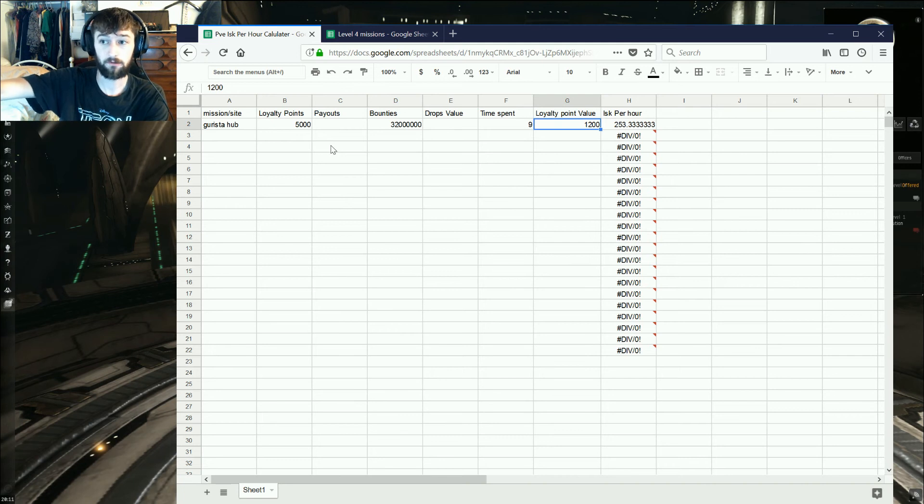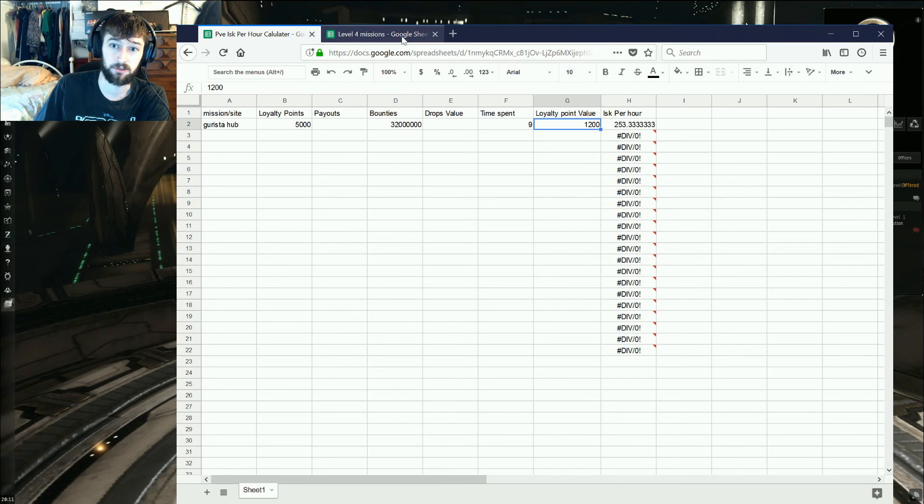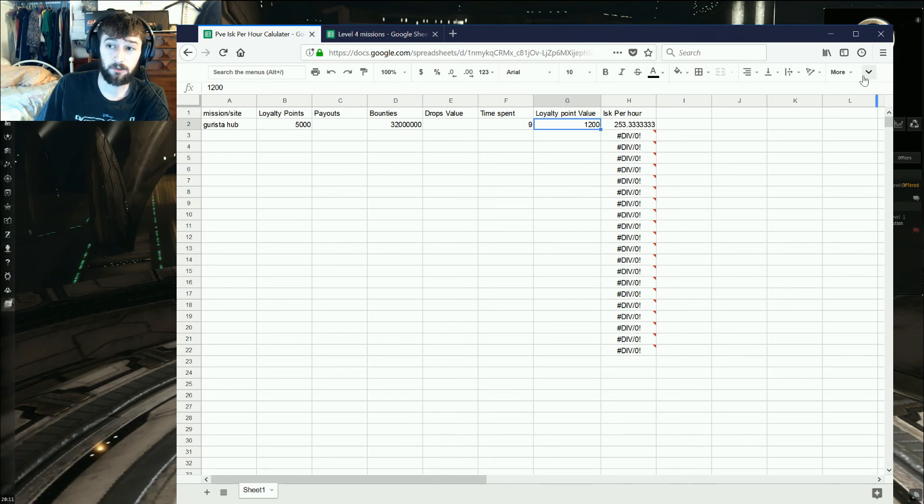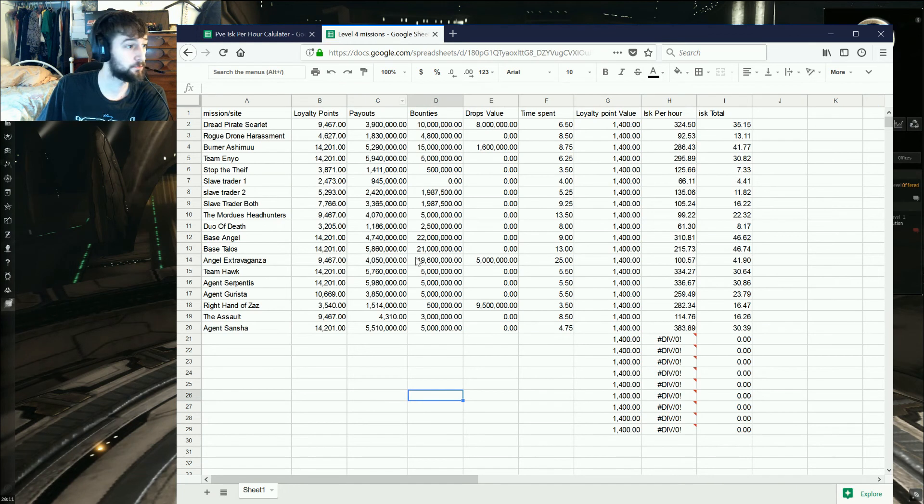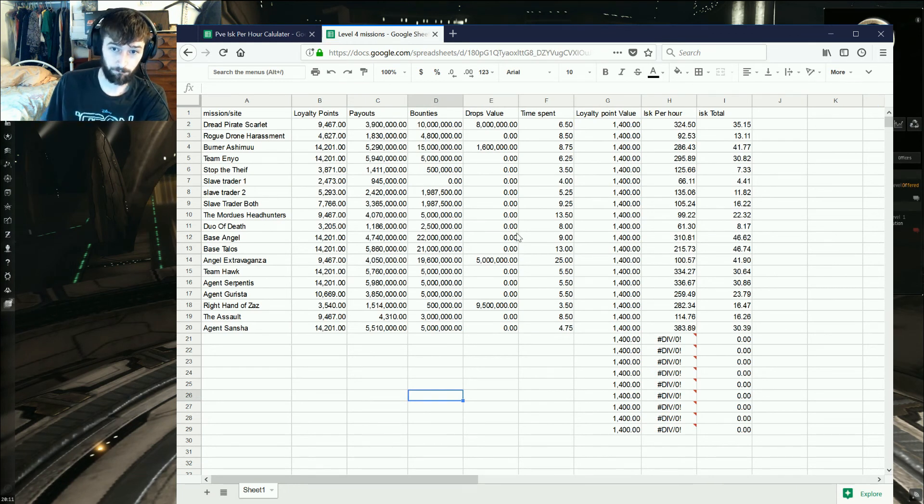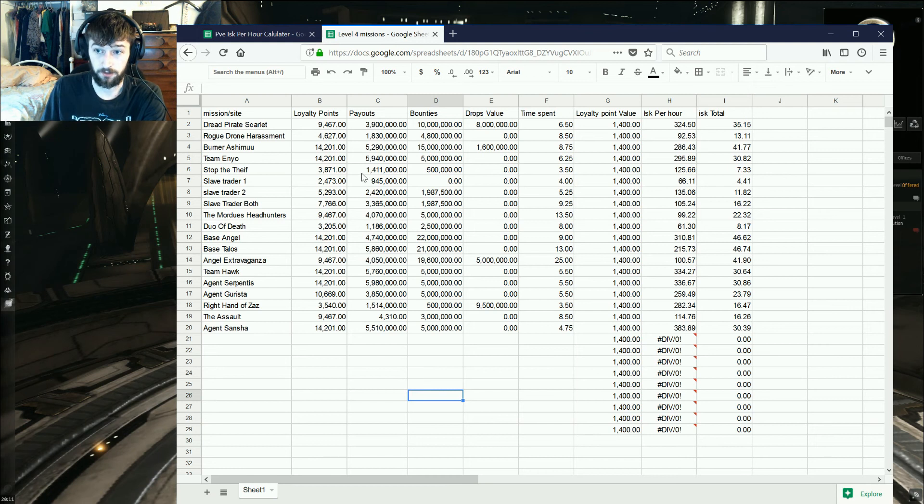Whenever you enter in or view this document, that's what it shows as your creator. So I can't show my real name. This is what it looks like once you've filled it out. I've been working on doing it for level 4s and burners.